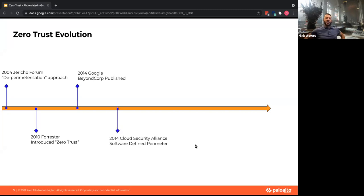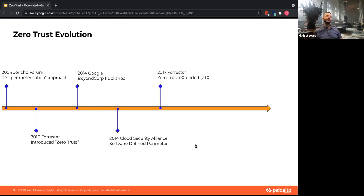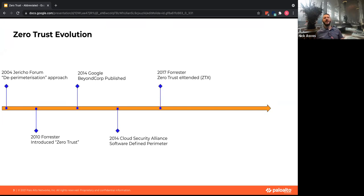Following that, the Software Defined Perimeter was introduced, built around standards-based technologies like TLS, encryption, SAML, and certificates for proper user authentication. Forrester then came out with ZTX — a conversation on how zero trust applies to an enterprise — built on three pillars: the network, your data, and your workforce.